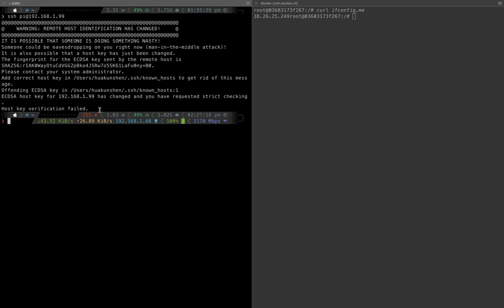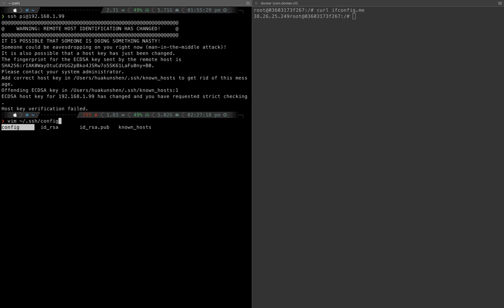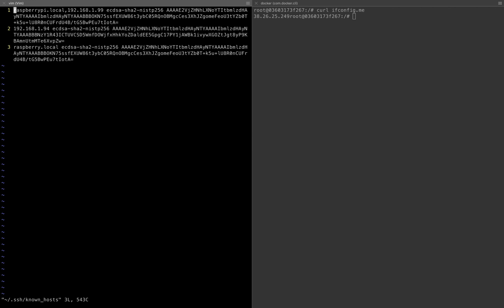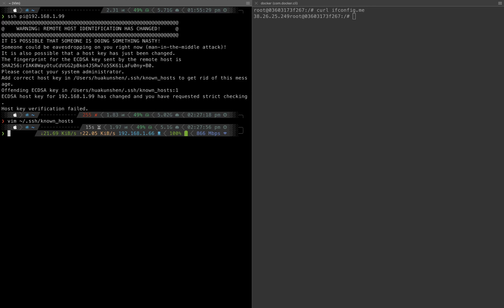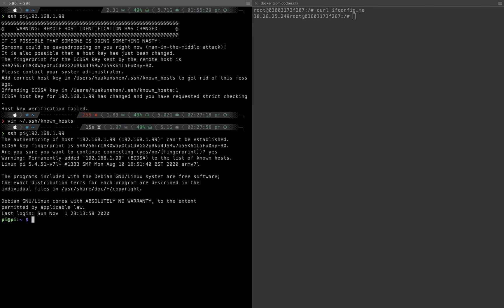What you can do is clear the known_hosts file from the dot SSH directory. Go into the file, find this IP address, and delete the line. The line is now deleted, and if we try to SSH again, this time we can SSH into the machine.